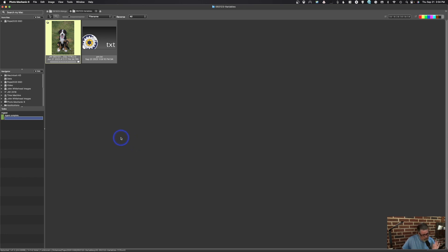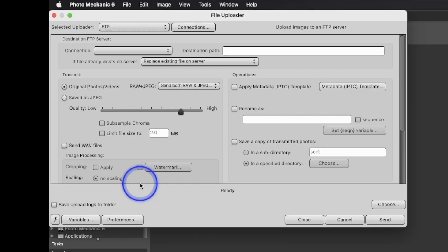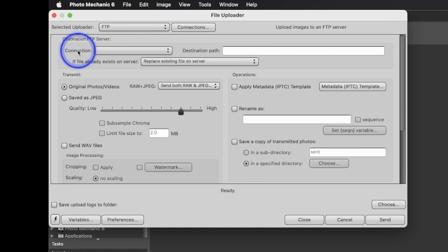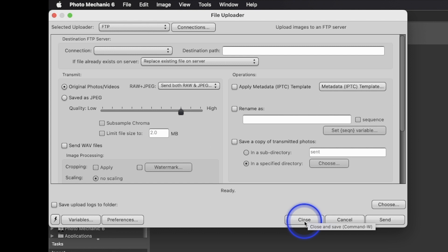Another useful feature: as a journalist you often need to send final toned images — not raw — to a client or newspaper. Photo Mechanic has FTP built in. FTP stands for File Transfer Protocol. Go to File > FTP Photos As (Command U), fill out your connection info, and you can have multiple connections. Once logged in, hit Send and you can transmit one or multiple selected images at once.